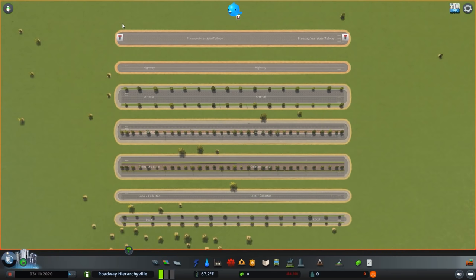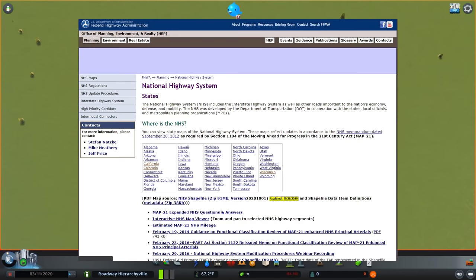This is something that's not just important in the game but it's also important in real life. The Federal Highway Administration keeps track of what they call functional class, which is a way to categorize the most important roads to the nation's economy, defense, and mobility.